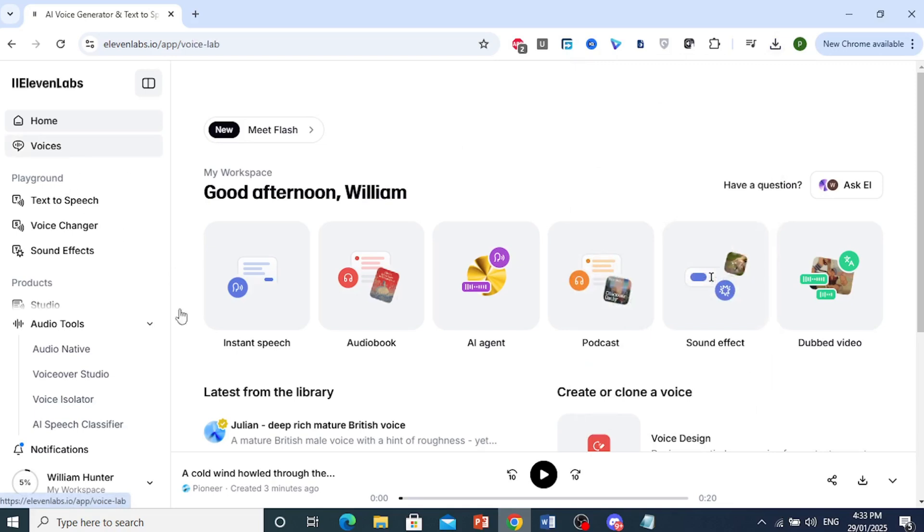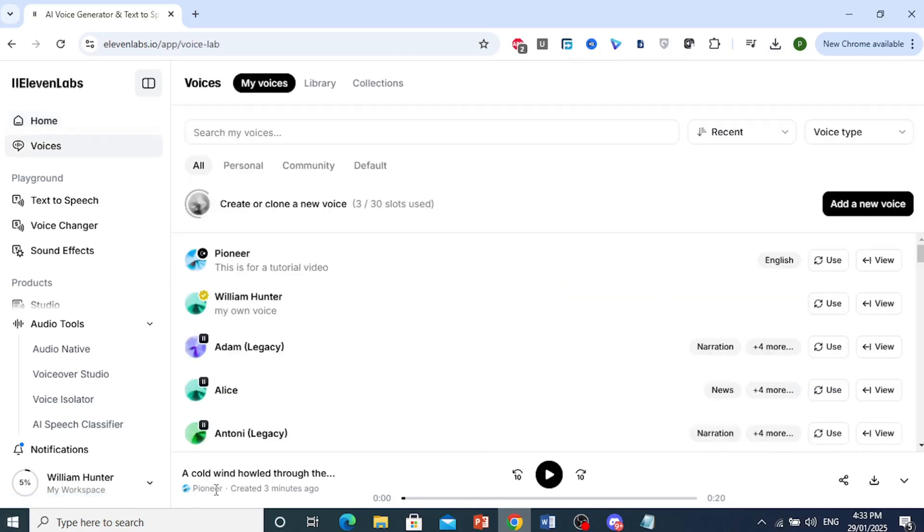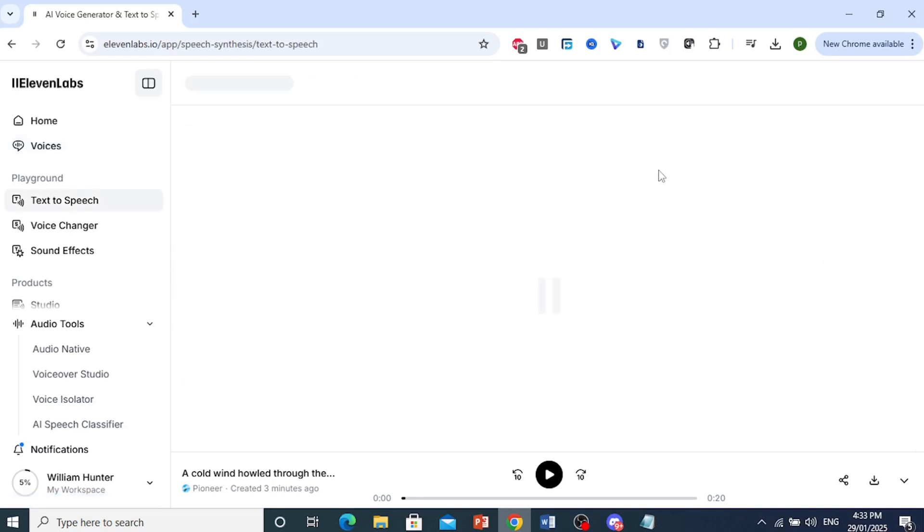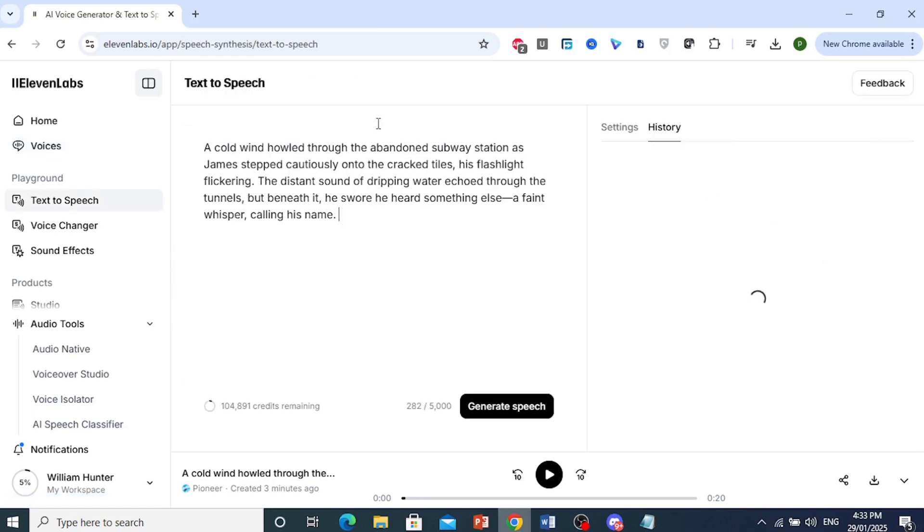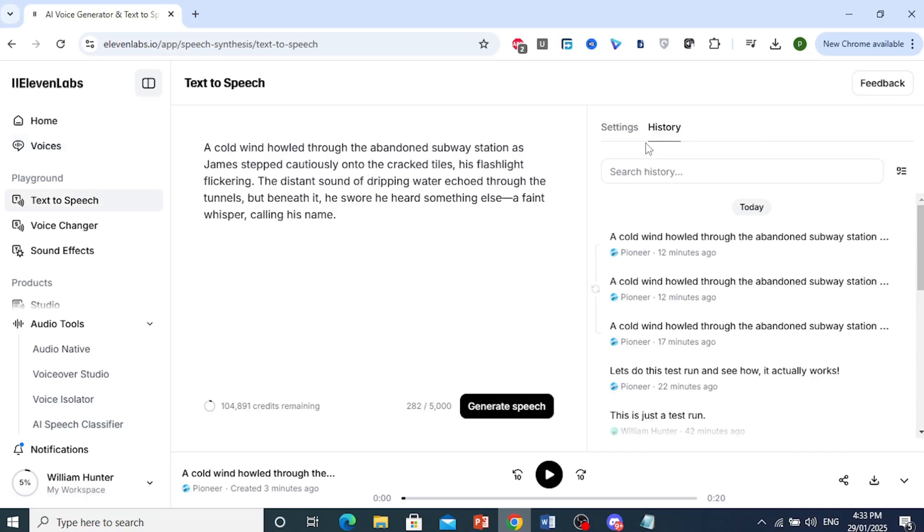What you need to do is come here and click on Voices. Select whichever voice you want to generate with - for example, I use this one right here, my own voice. You want to click on Use, and then go to your History.